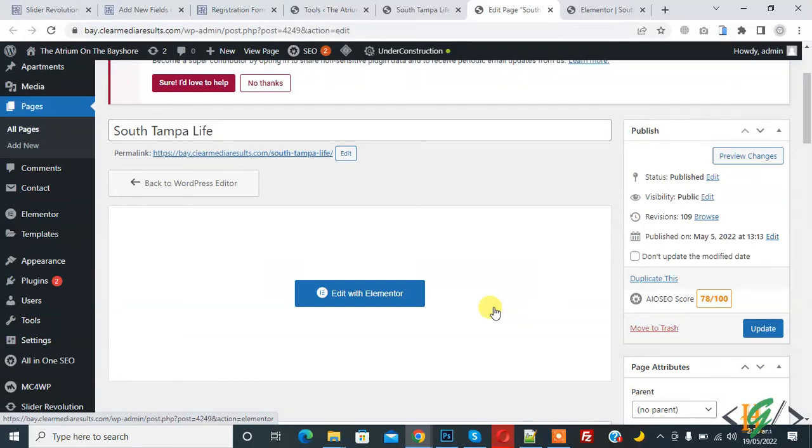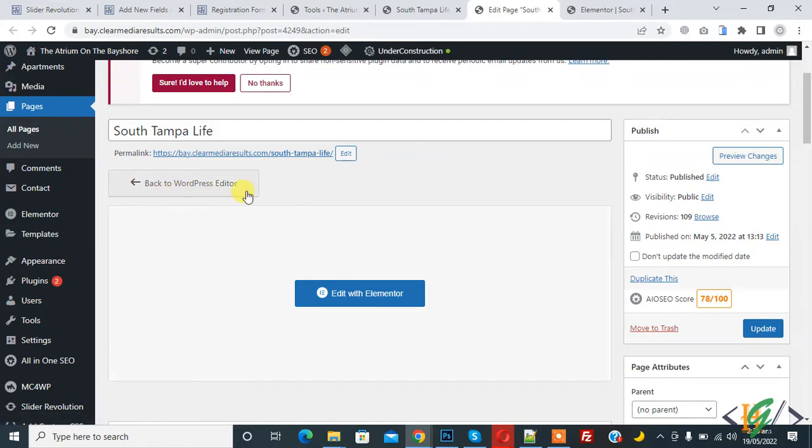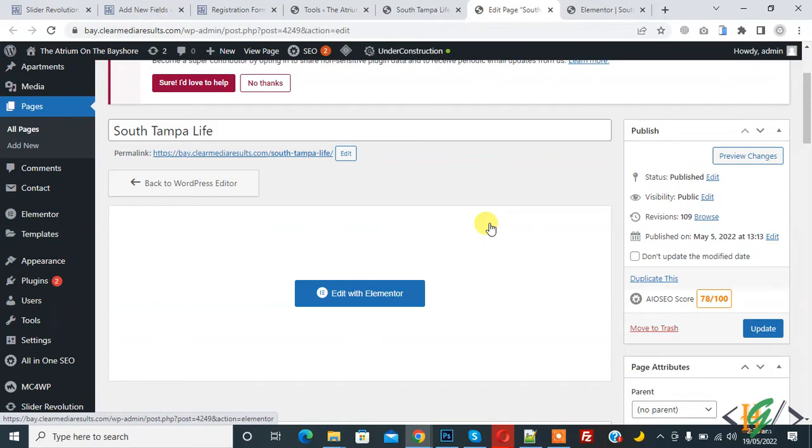Bismillahirrahmanirrahim, Assalamu Alaikum. My name is Hasan and today we are going to fix an Elementor page after accidentally switching to the WordPress editor. Before starting work, it's my request - please subscribe to my channel. Thank you. Now back to our work.